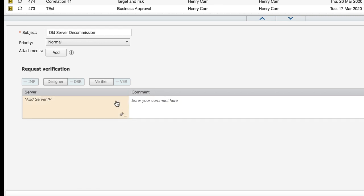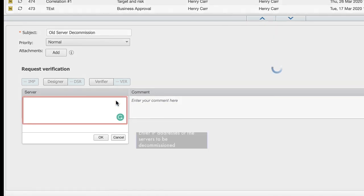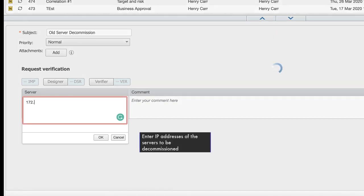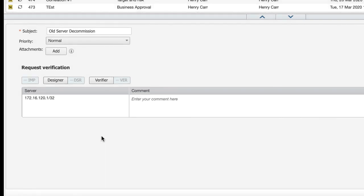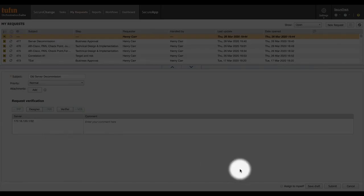Enter the IP addresses of the servers that should be decommissioned. Now submit the ticket.